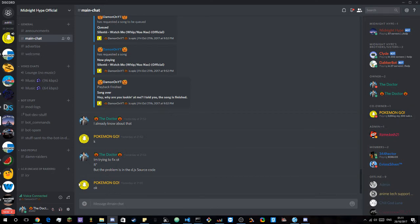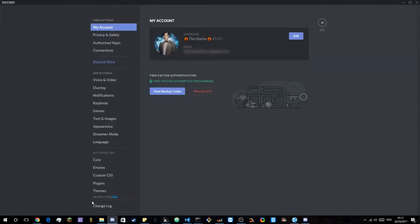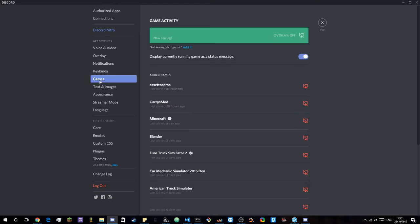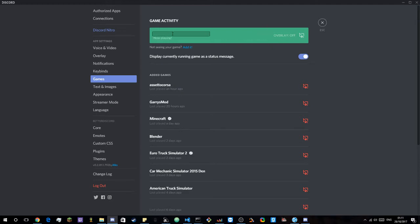So the first thing you need to do is go into user settings. You need to go down to the games tab. Then select something that's always running on your computer.